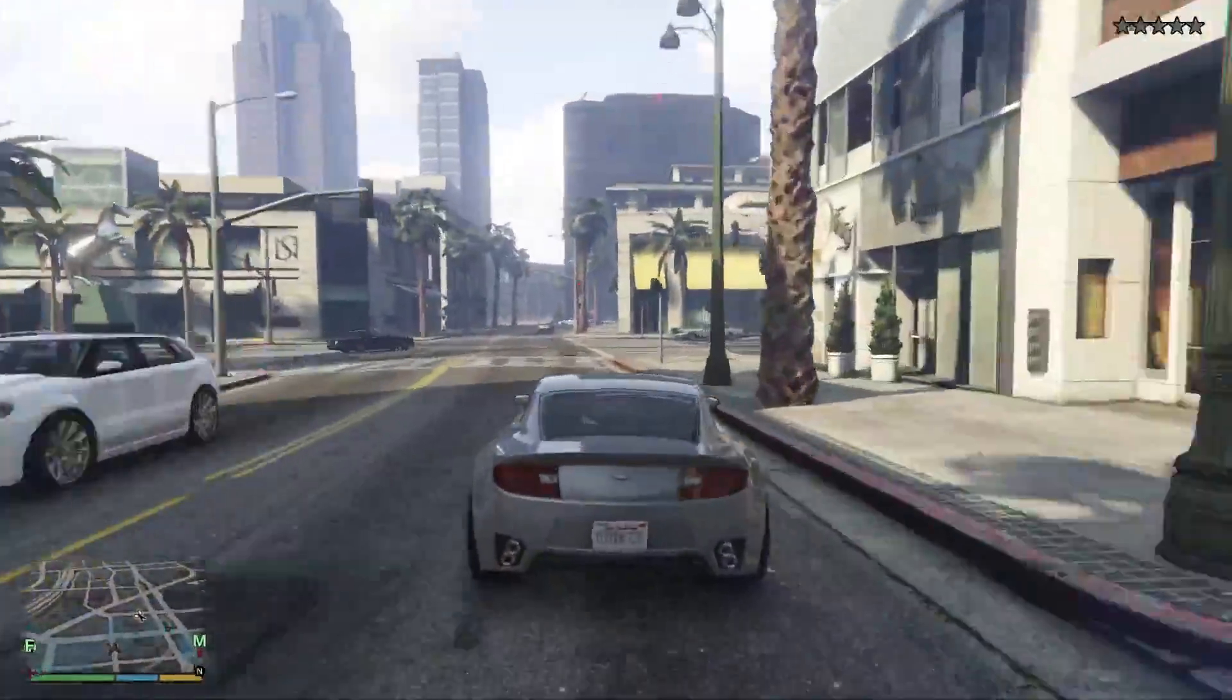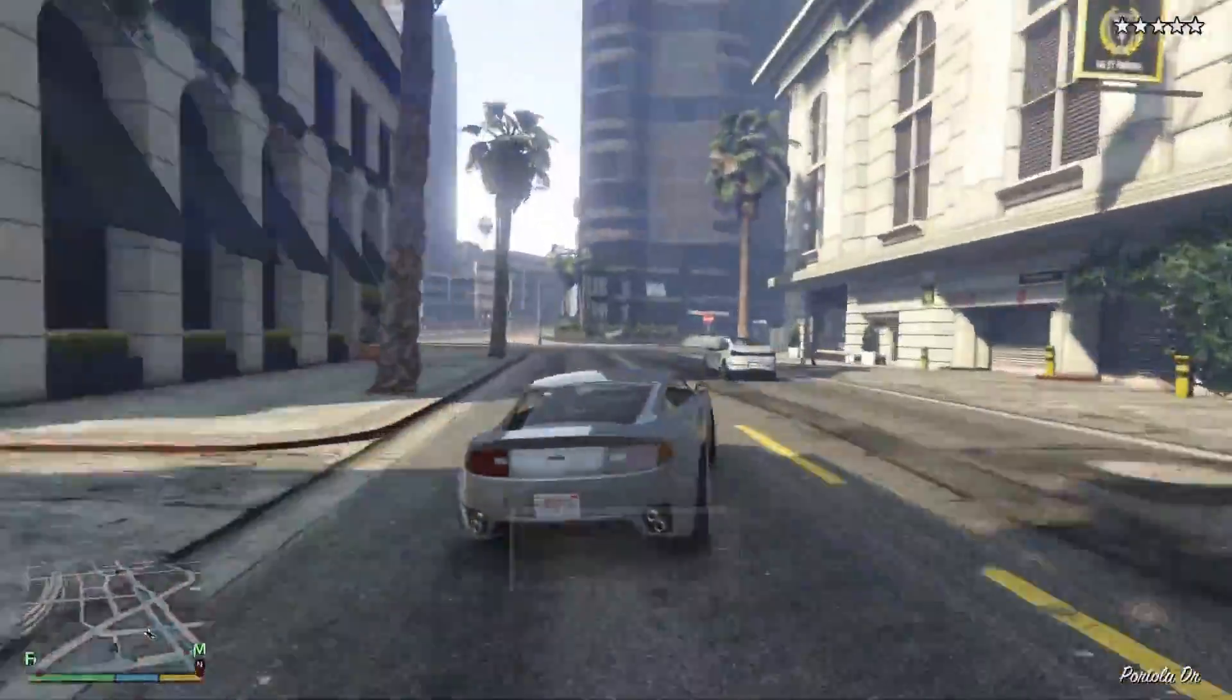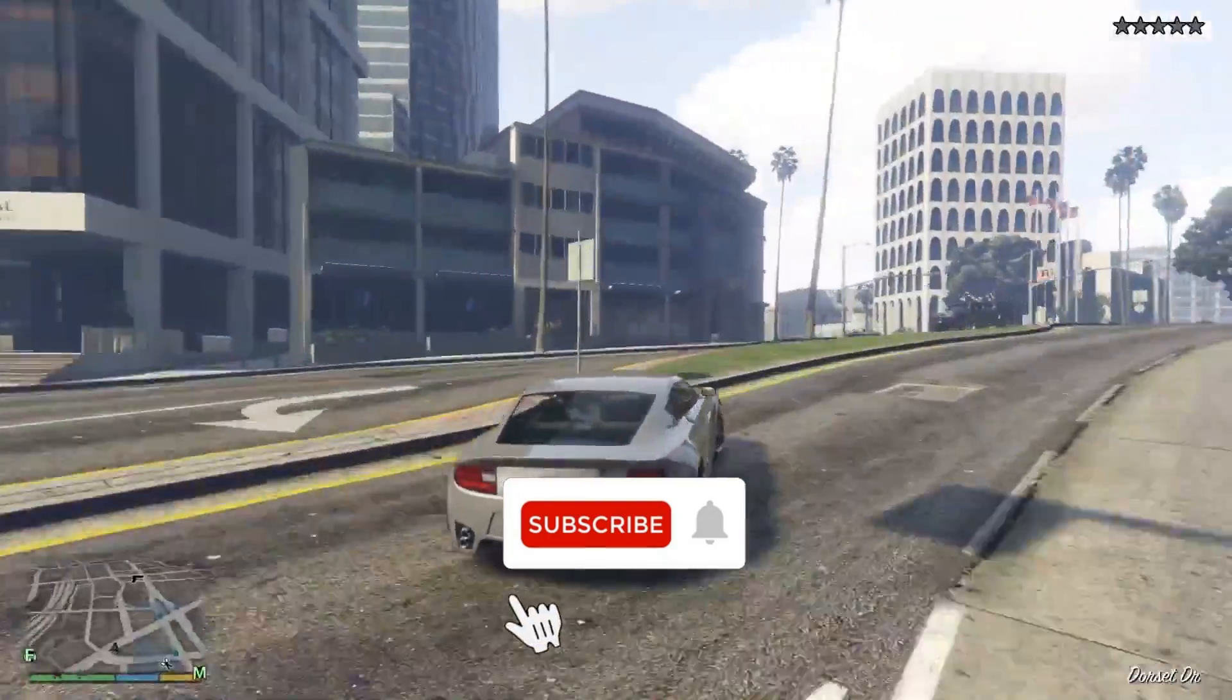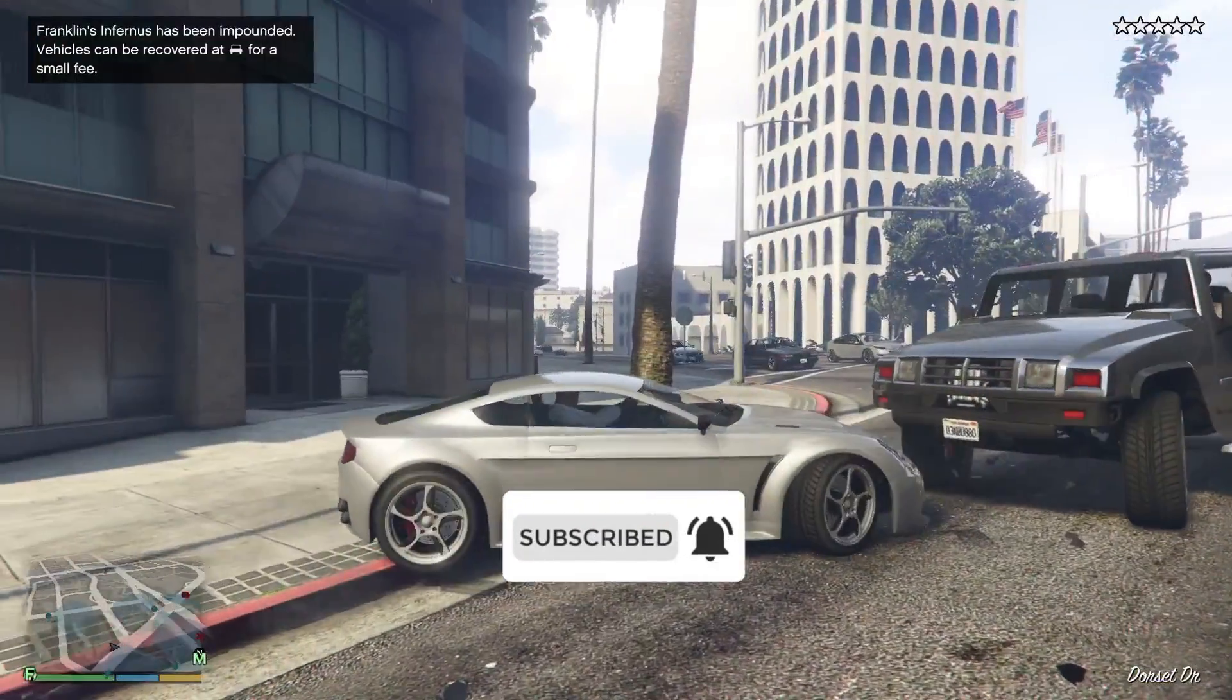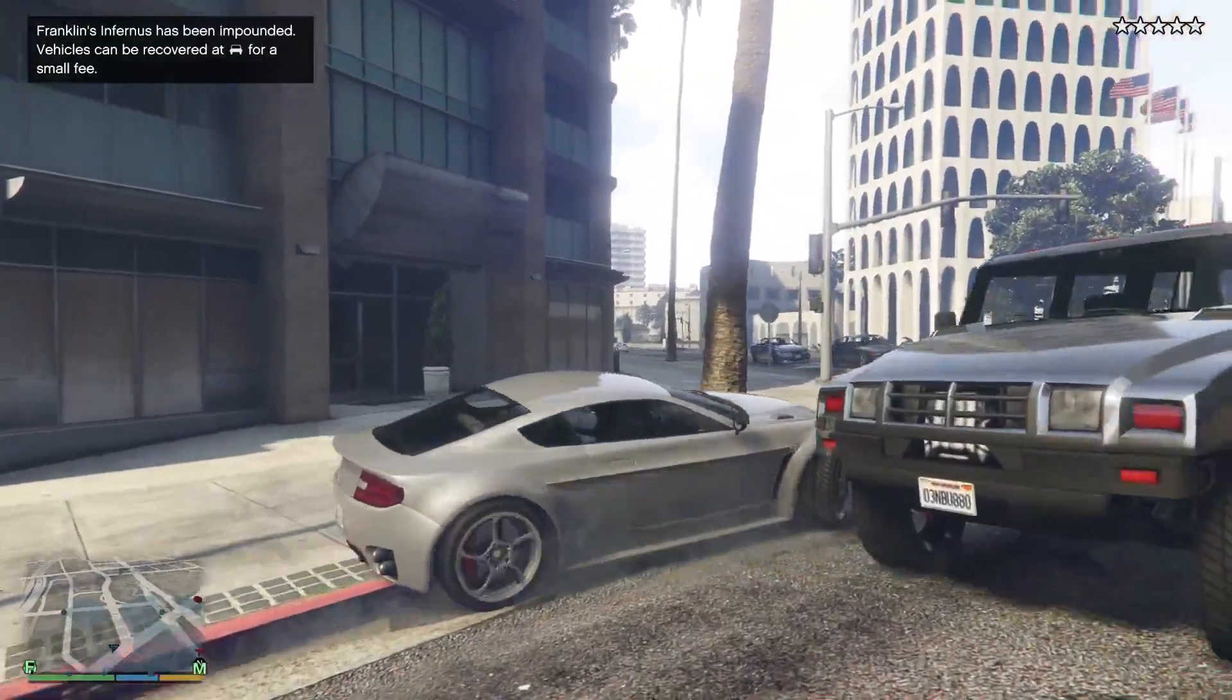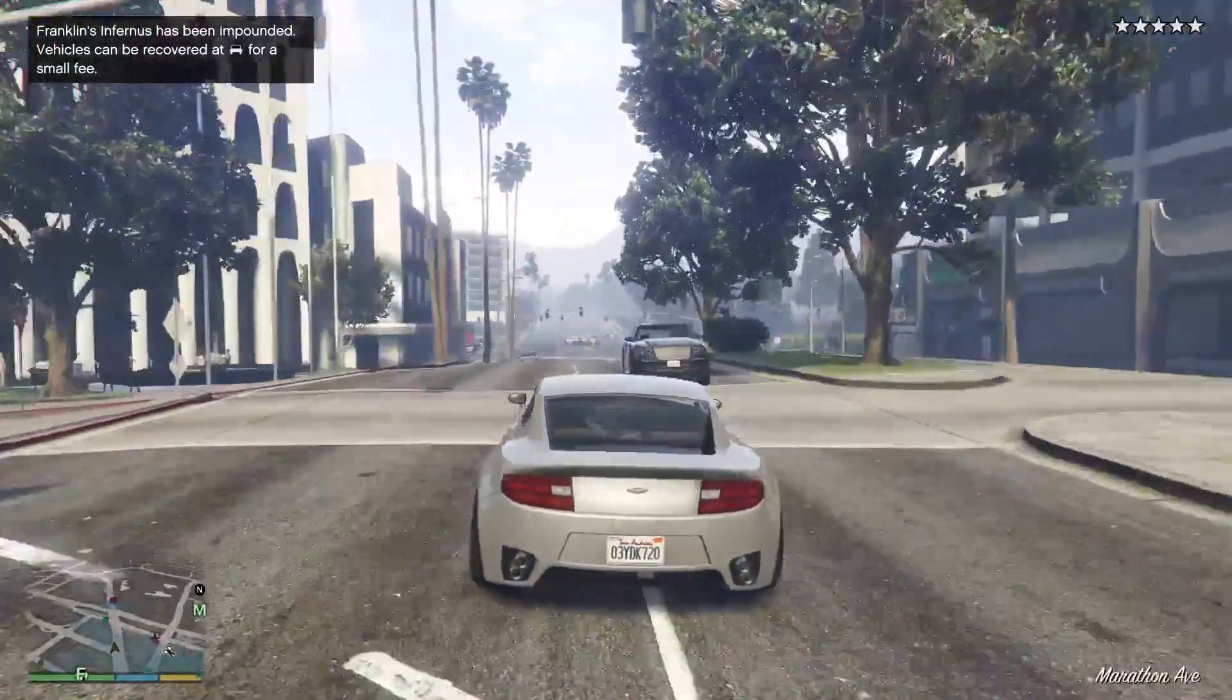Before starting the video, I want to tell I make videos on how to make PC better for gaming, so you can check them out. Link is in description. Watch the video till the end. If you want video on any particular topic, then tell me in the comments.